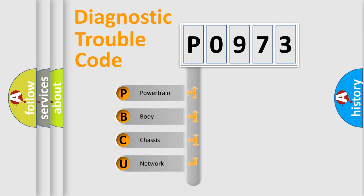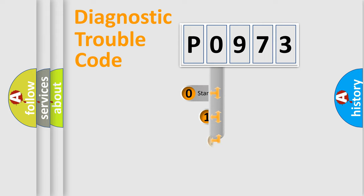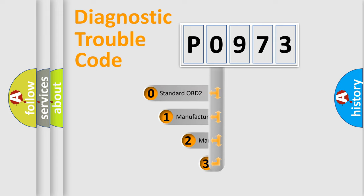We divide the electric system of an automobile into four basic units: Powertrain, body, chassis, and network. This distribution is defined in the first character code.